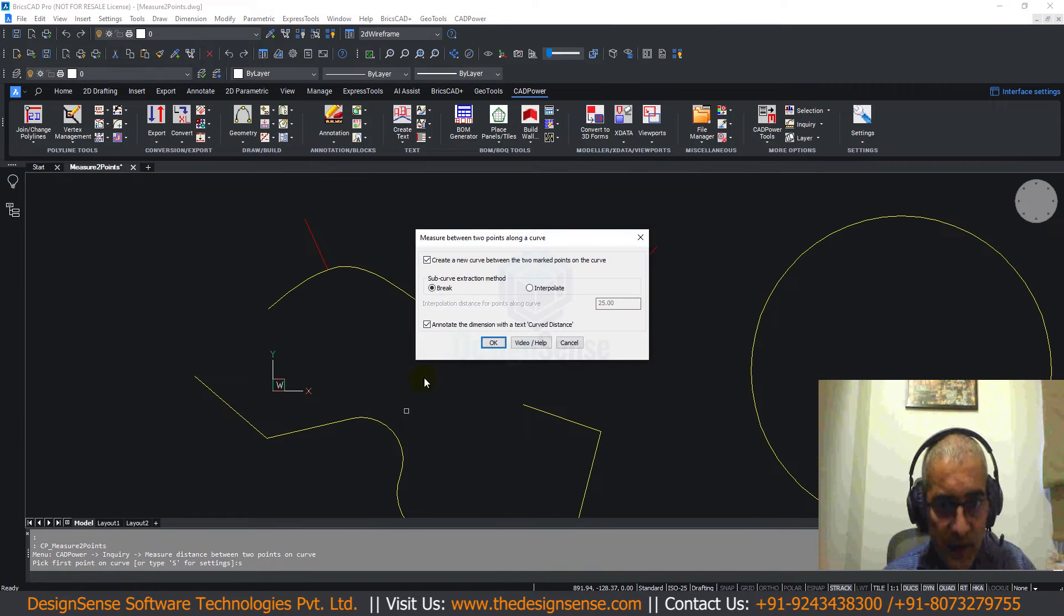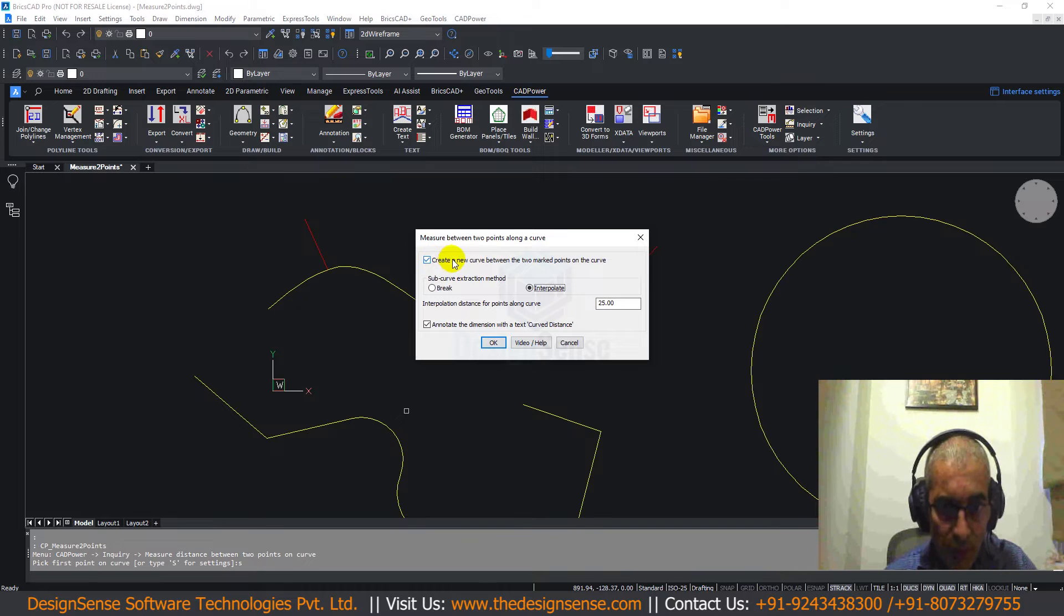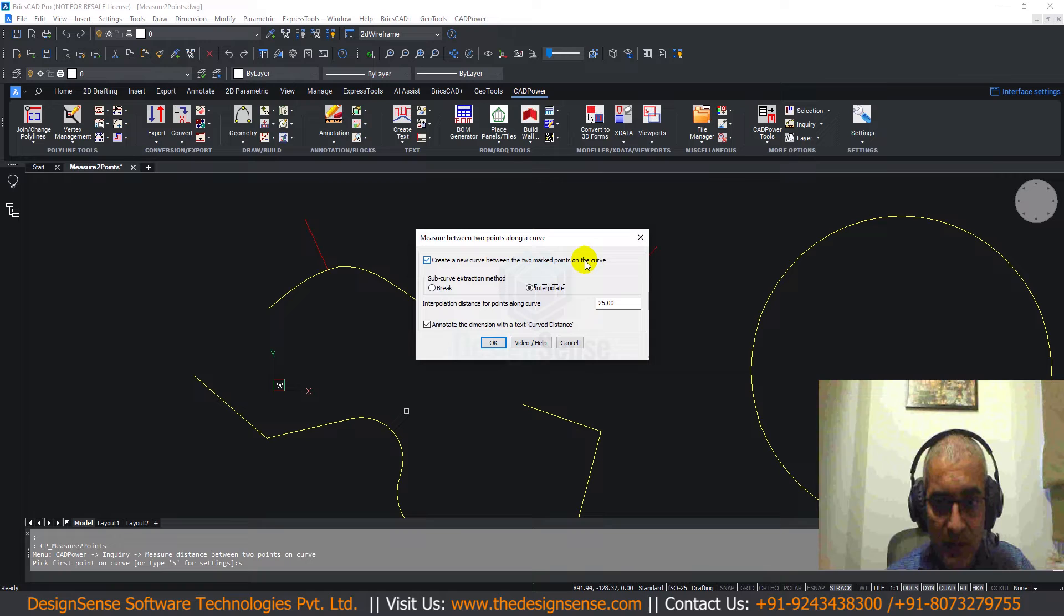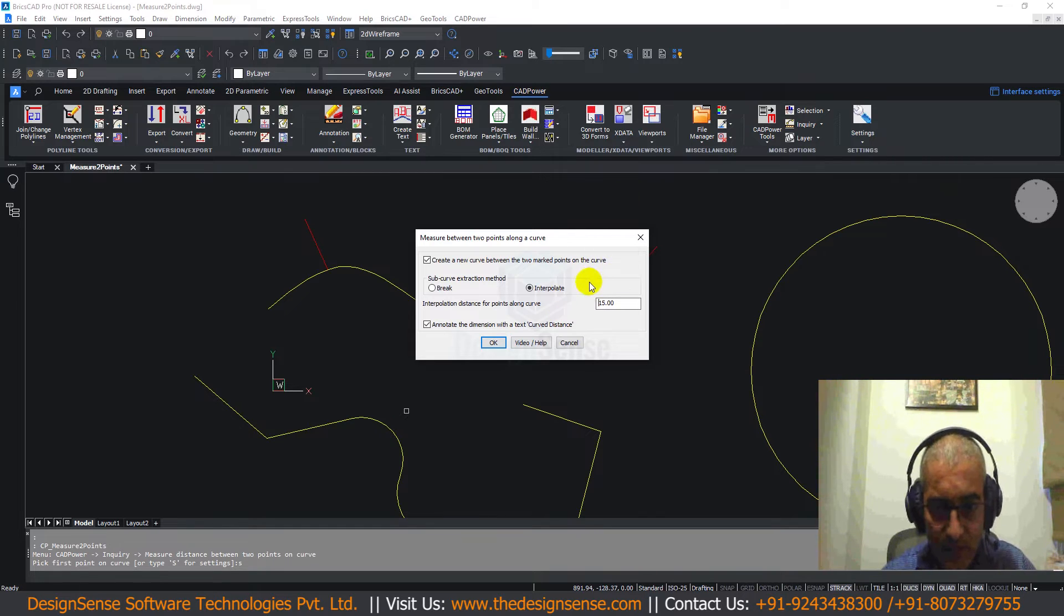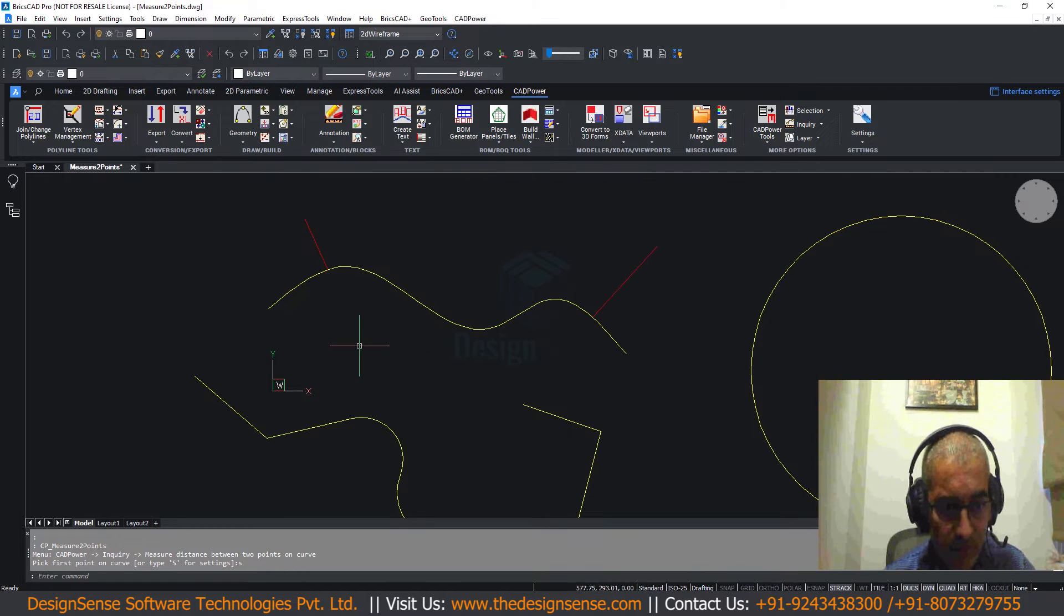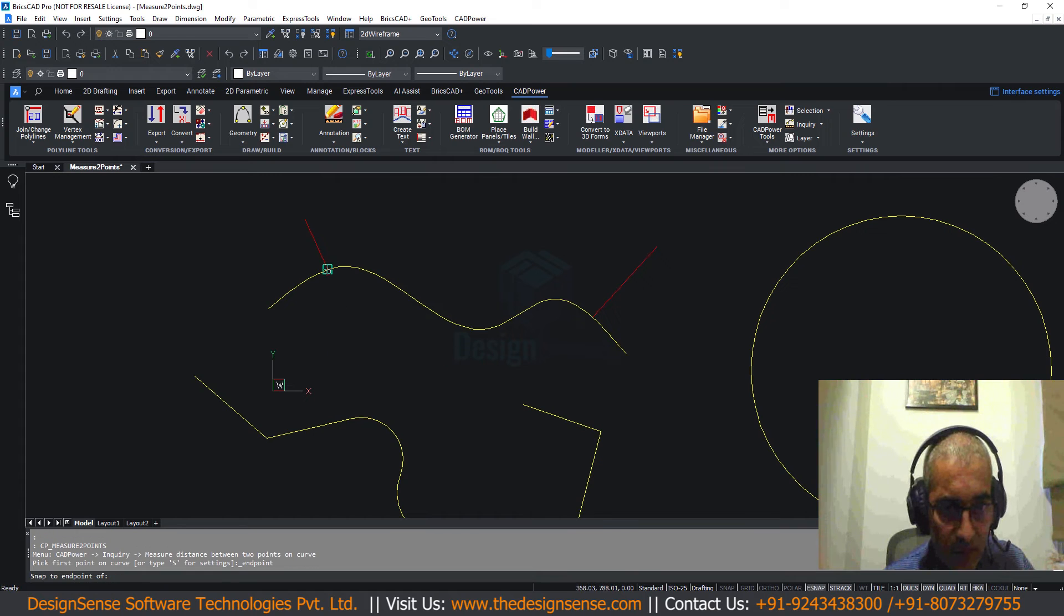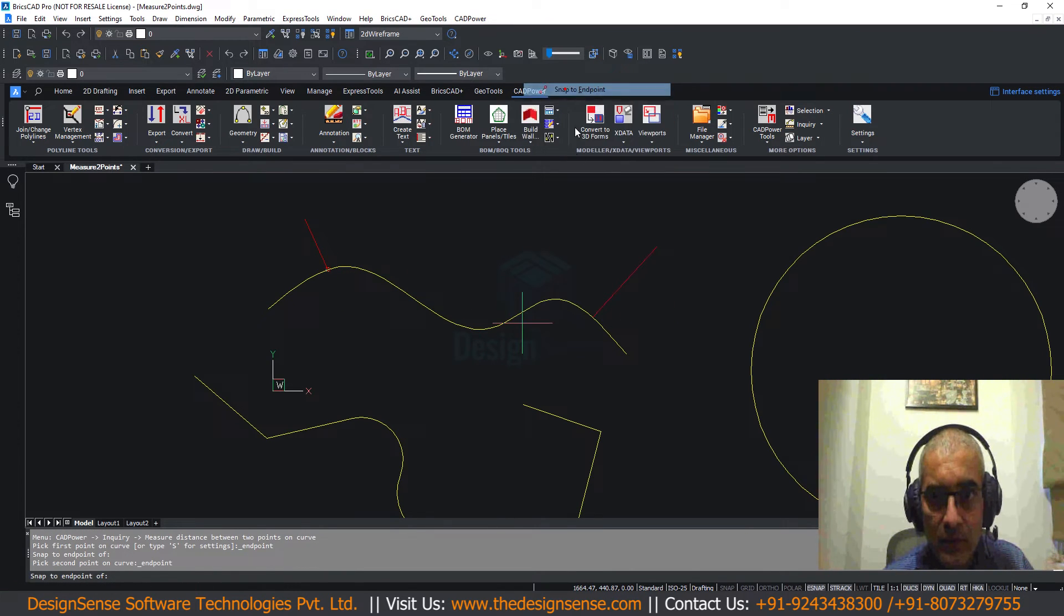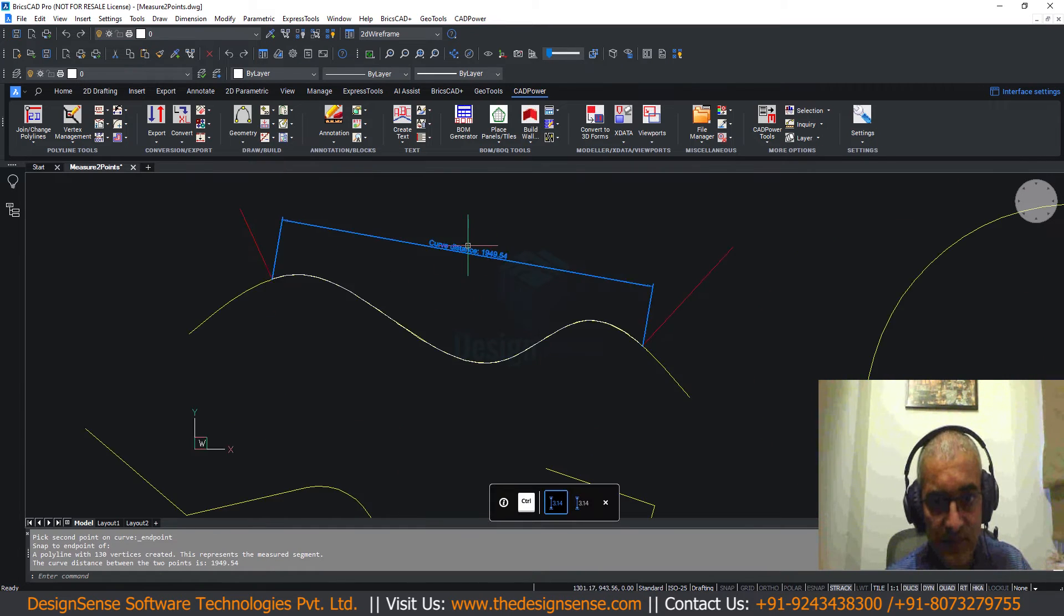Go to settings and here instead of break I am going to choose the interpolate option. I am going to leave this option on which means it is not going to break it, but it is going to create a new curve between those two points. It will use the interpolation distance as 25. We can reduce it a little, maybe make it 15. That depends on the accuracy you want in the data. Once again we do the same from this point to this point.